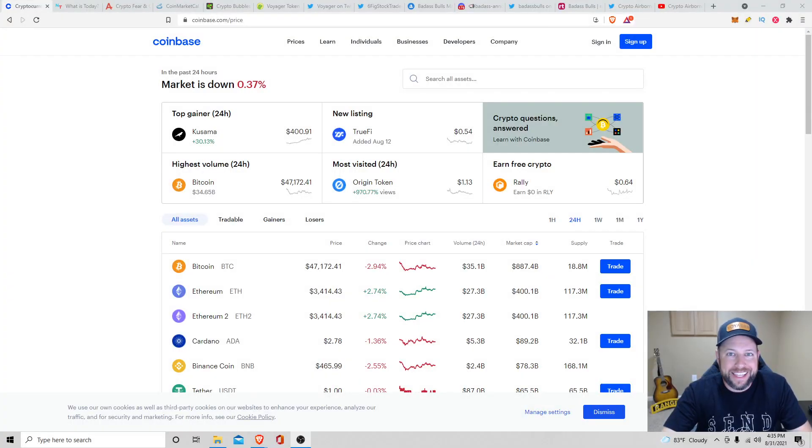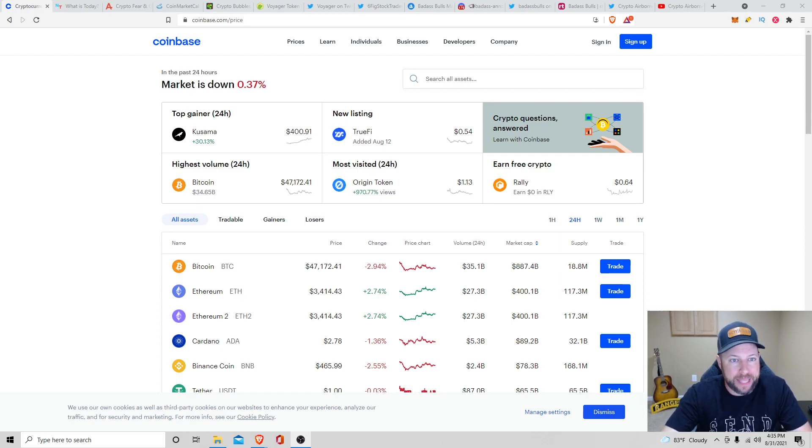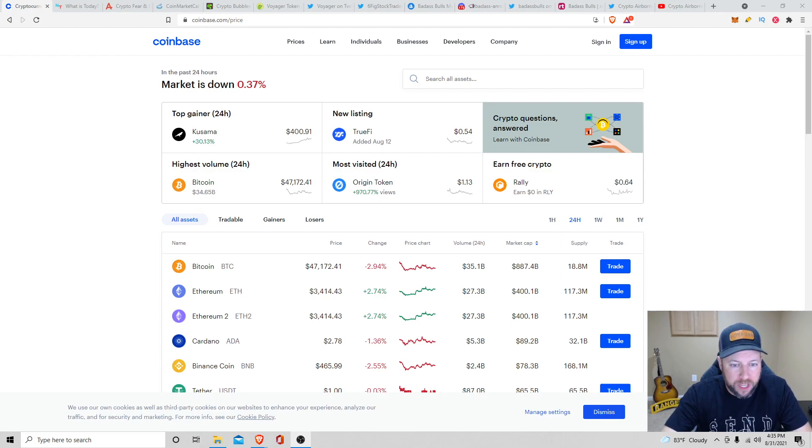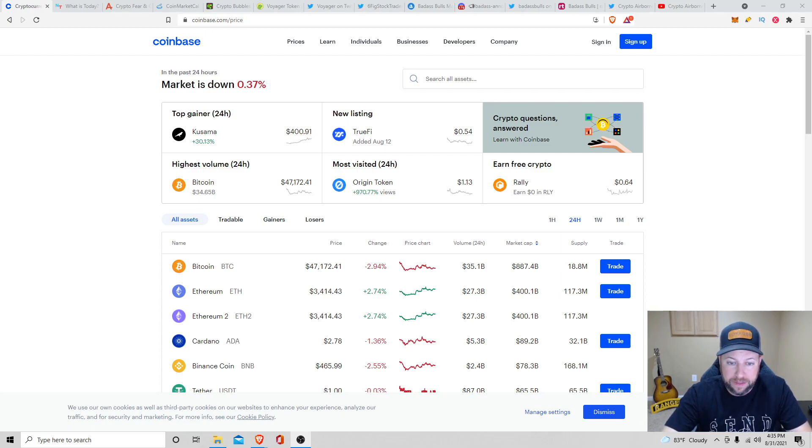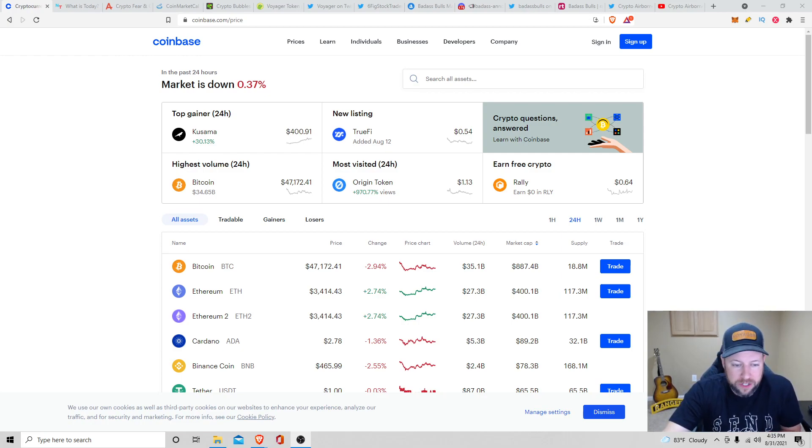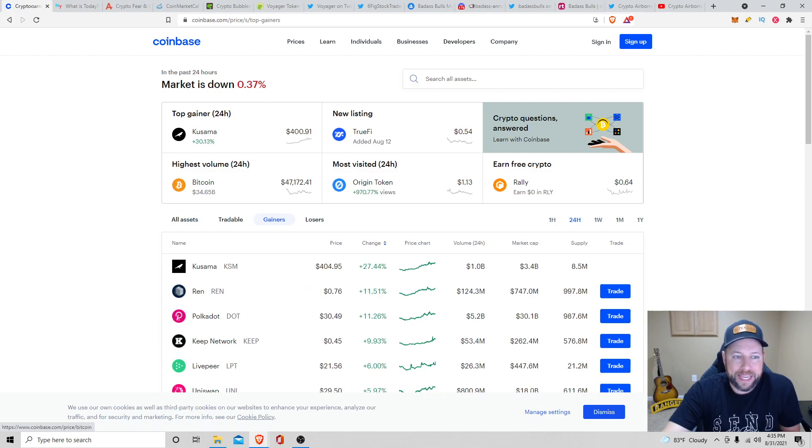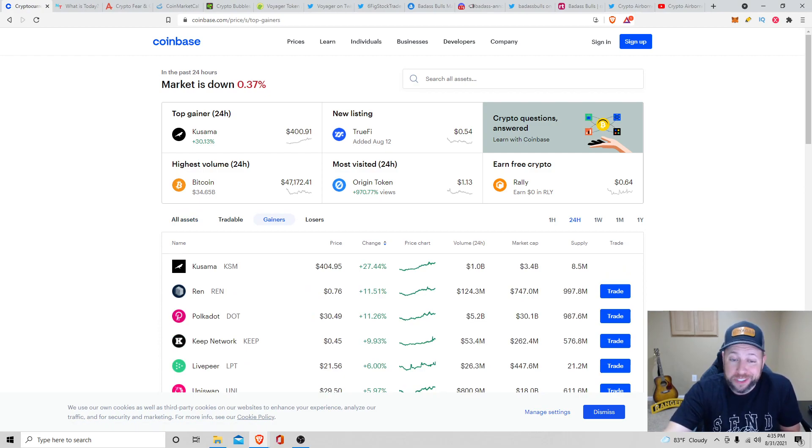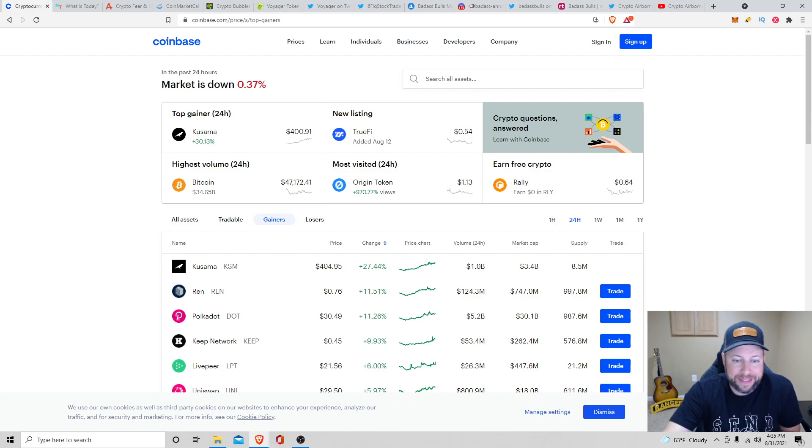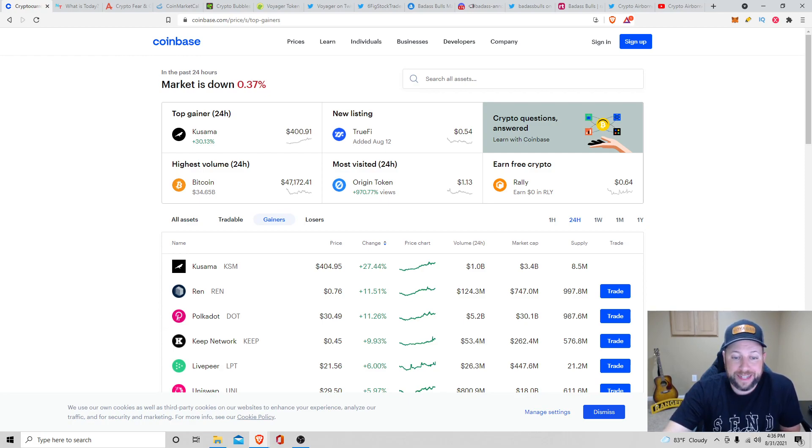So today's video, we're going to start out talking about the current market. The market is down 0.37% the last 24 hours. We got Bitcoin sitting about $47,172, Ethereum at $3,414, Cardano at $278, and Binance Coin at $465. Top gainers we have the last 24 hours: we got Kusama up 27% at $404, Rent up 11% sitting at $0.76, and Polkadot at 11.26% up, sitting at about $30.49.